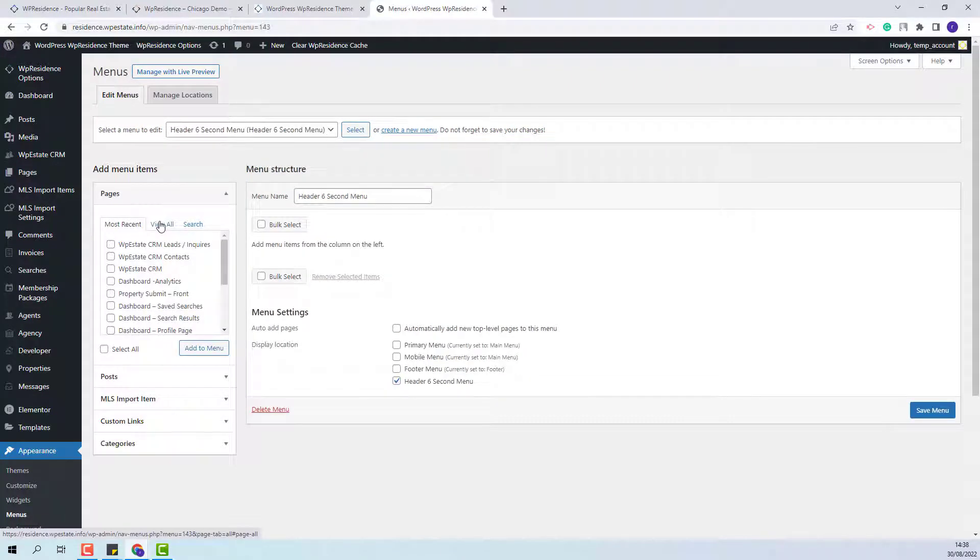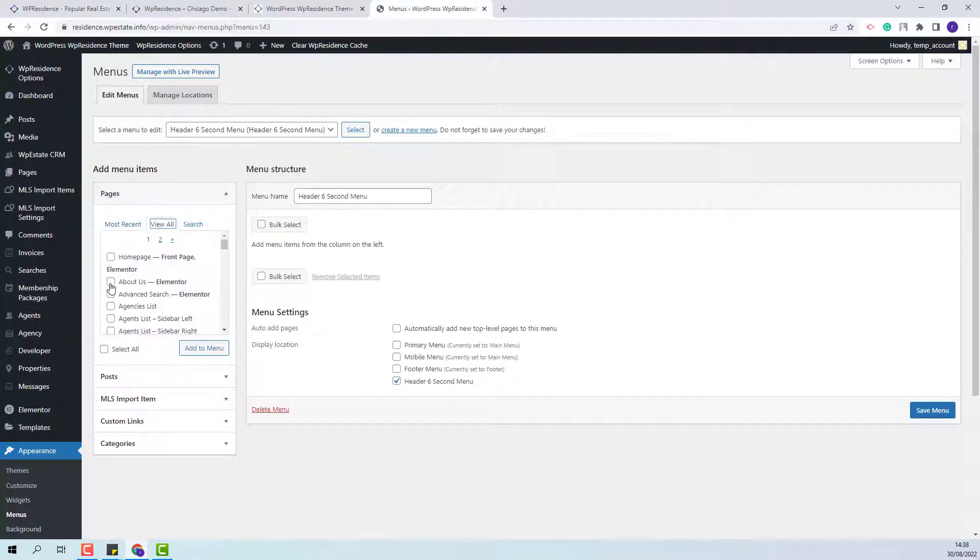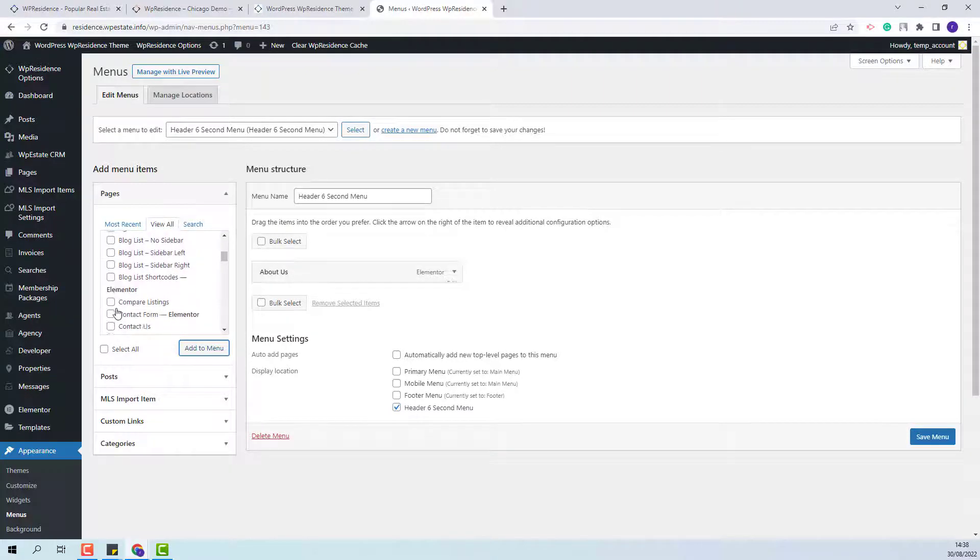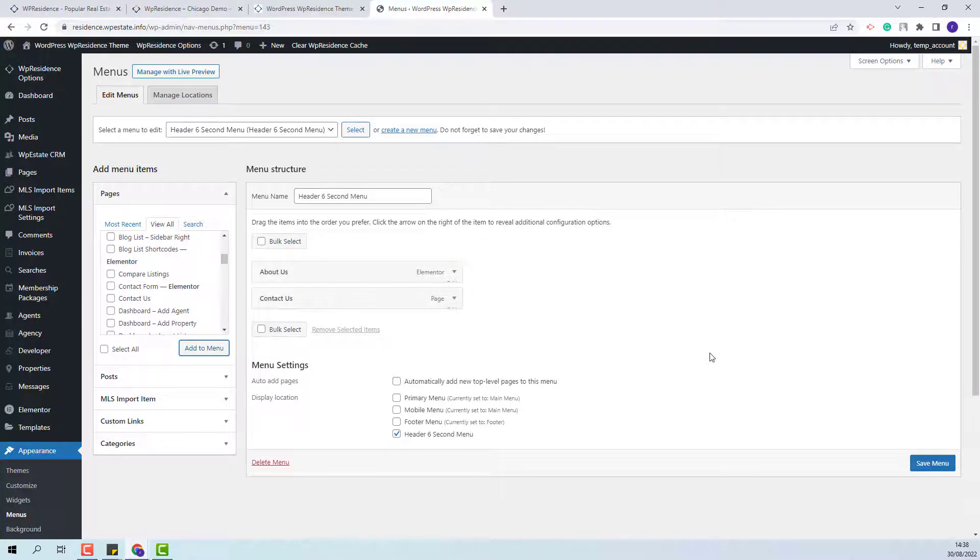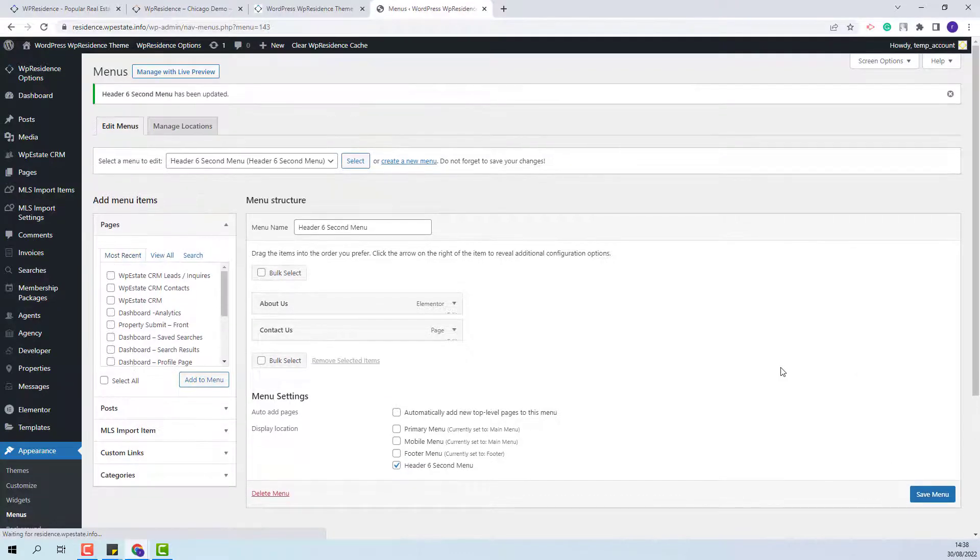Now I will add the pages for the menu. I will add the About Us page and the Contact Us page. And I will save the menu.